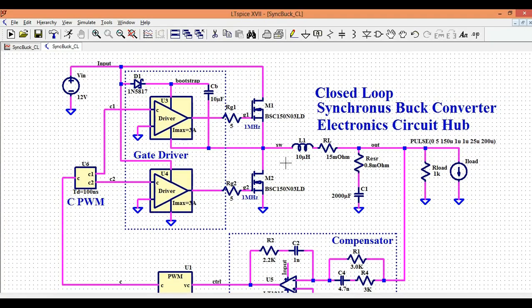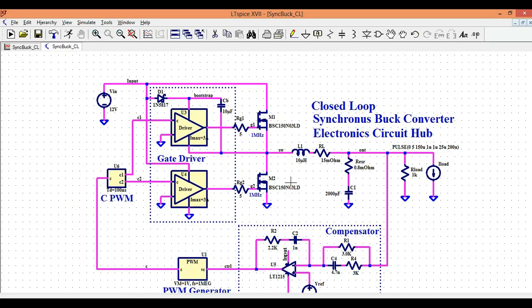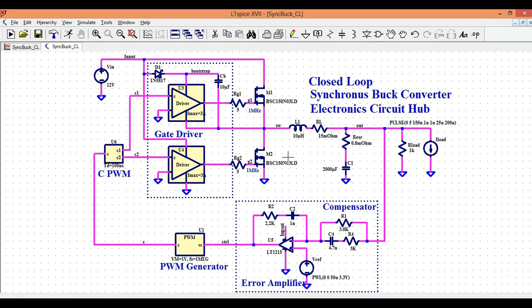So the idea here was to show you how to model the closed-loop control system for the synchronous buck converter — how you can do it and how you can design it. If you have any further questions, feel free to ask them in the comment section. Thanks for watching this video.